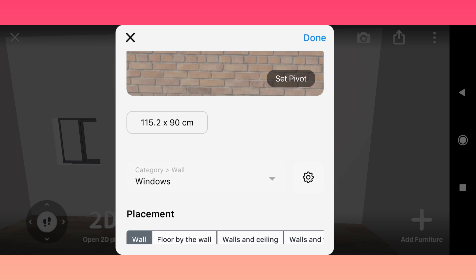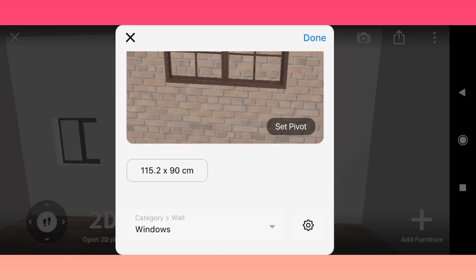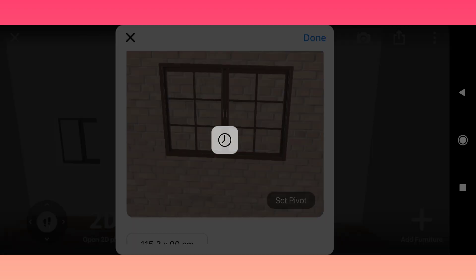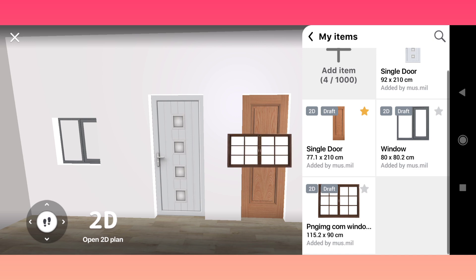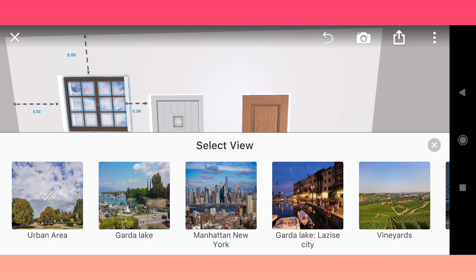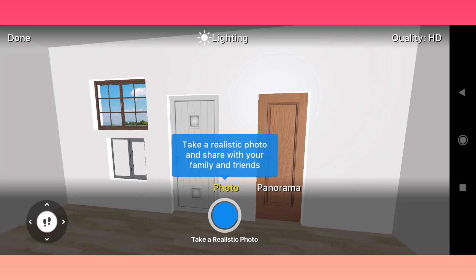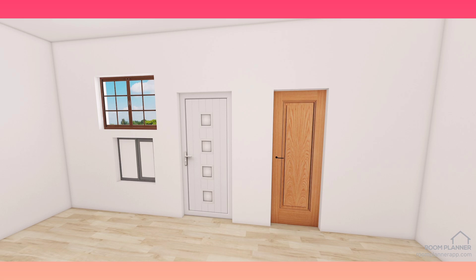Check size, pivot, and settings. You can see the difference between two windows: one is JPG, one is transparent PNG. Now you can set the window view. Good luck with your customization.